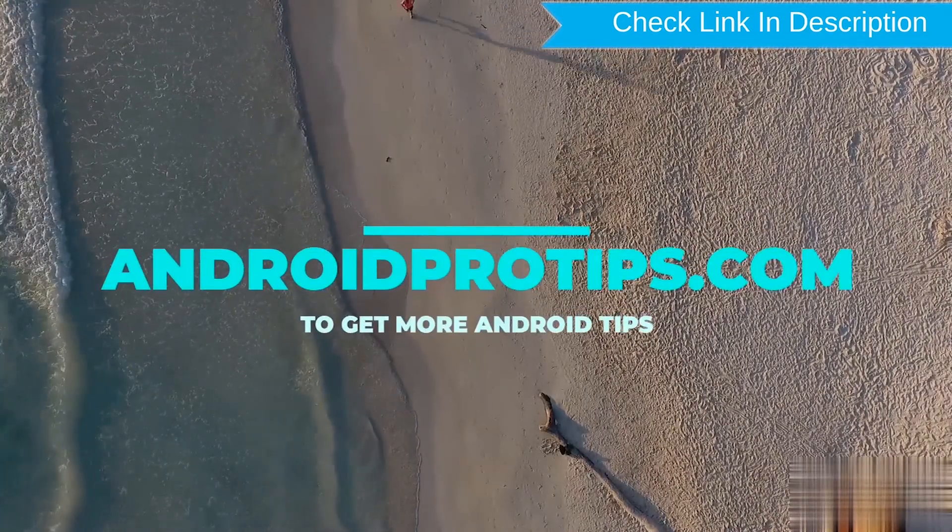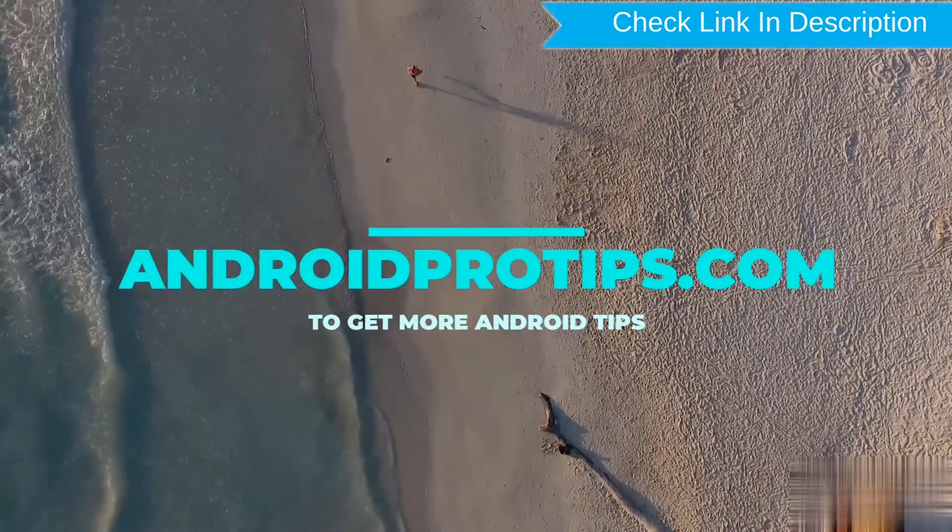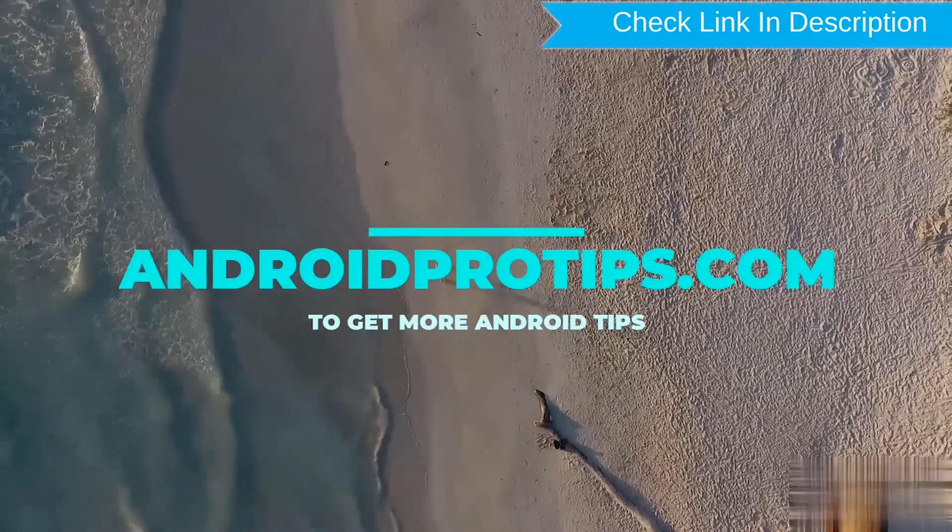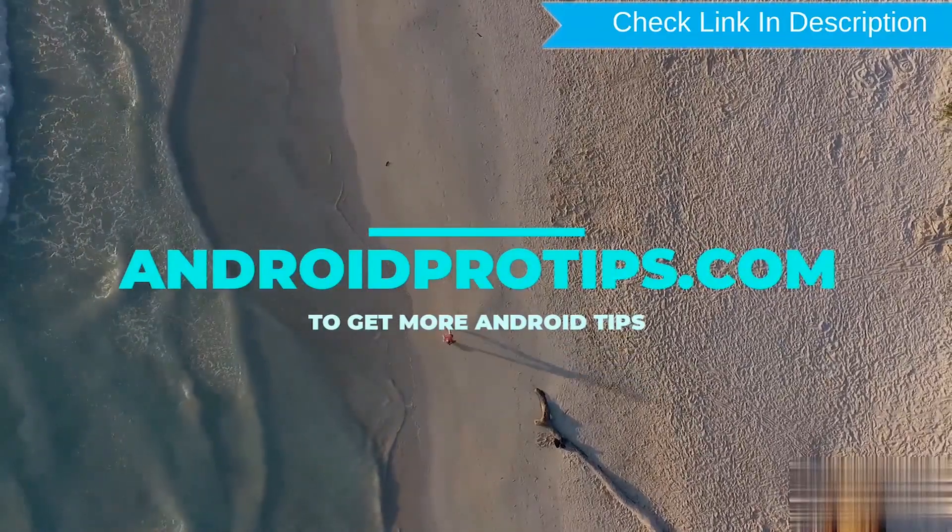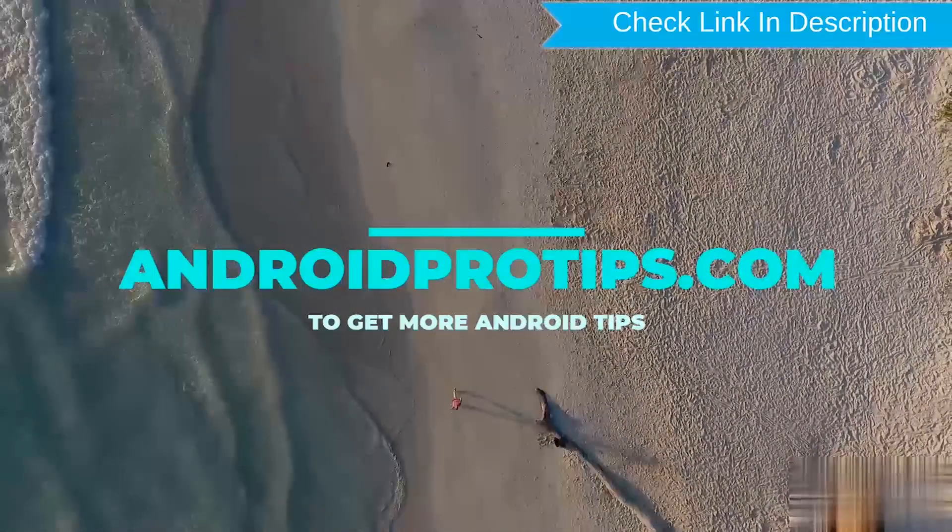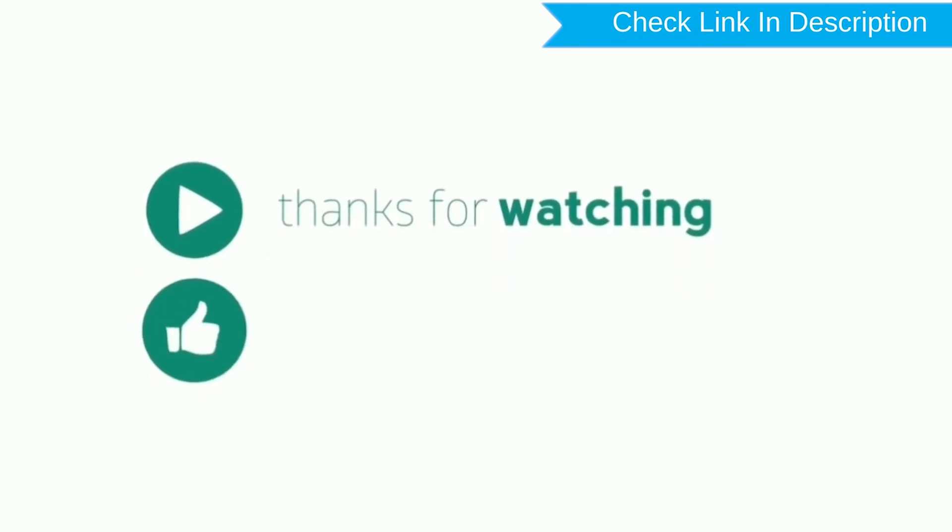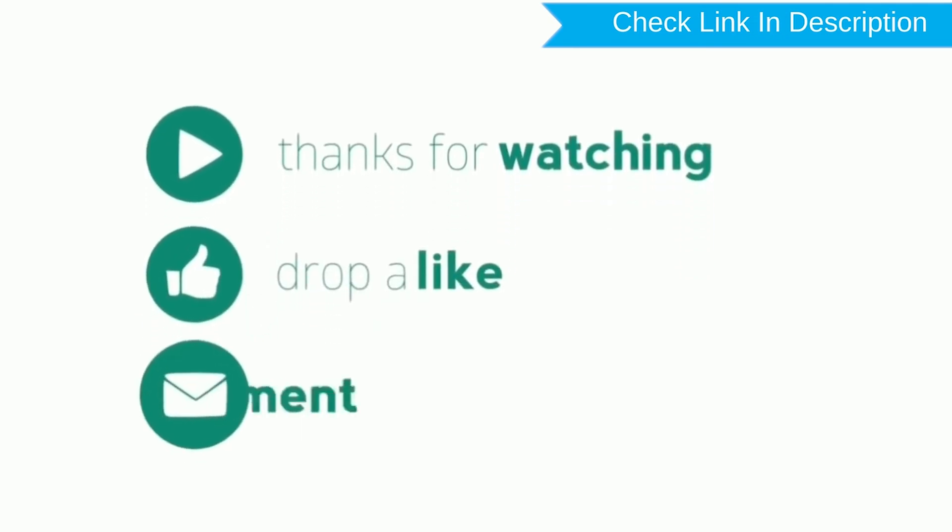Follow AndroidProTips.com to get more Android tips. Thank you for watching. Please like, comment, and share.